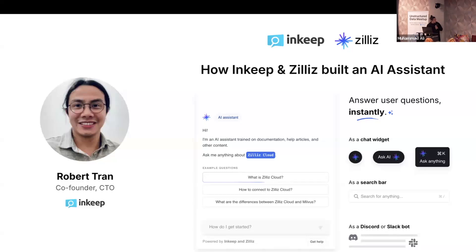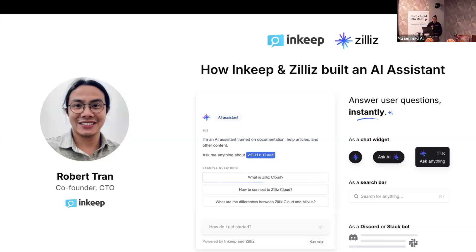Hi folks, I'm Robert, co-founder and CTO of Inkeep. Inkeep and Zilliz have been long partners in building AI assistants. What we're doing is building AI support co-pilots and unified search bars, mainly for developer-focused companies dealing with technical questions — things like onboarding users faster, helping users who don't like email support, and debugging issues on the platform.